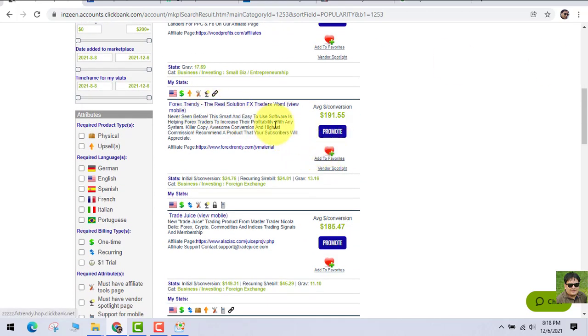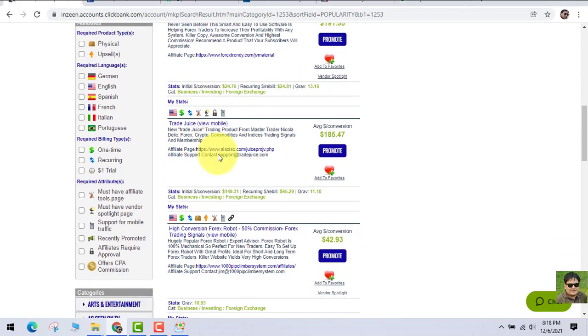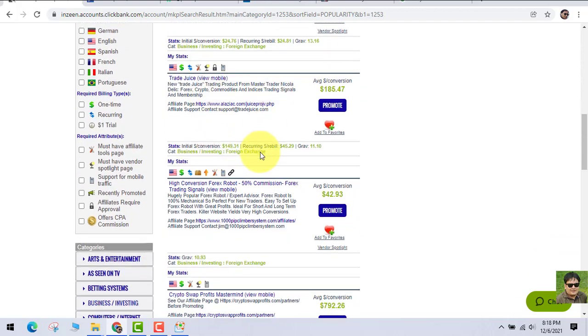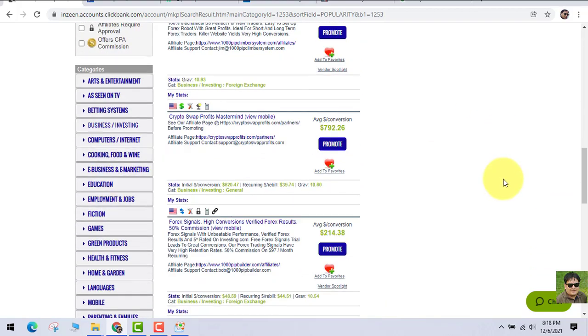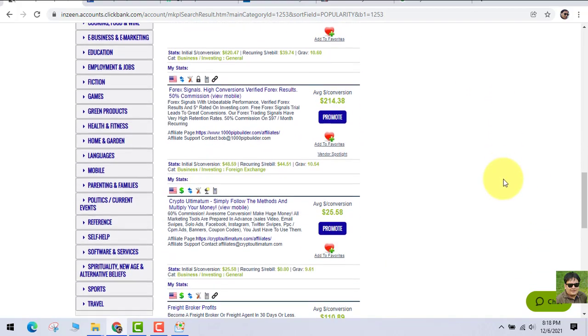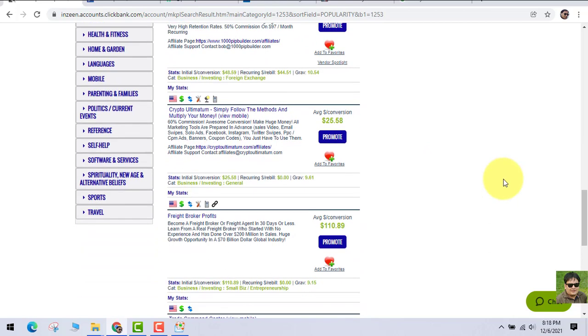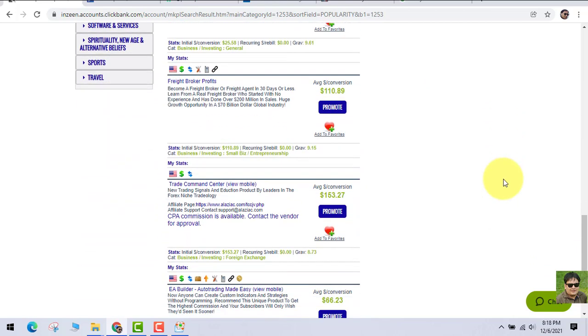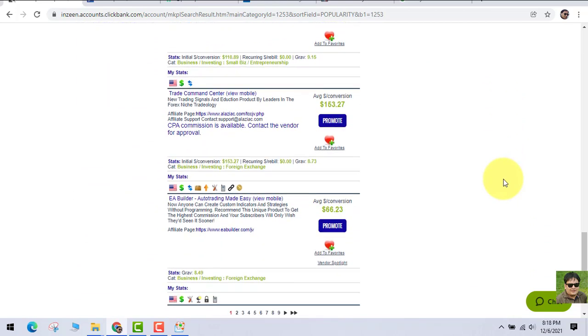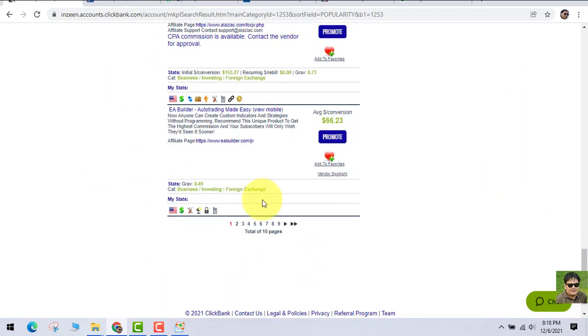Sort by Gravity. When you sort by Gravity, the products that are getting lots of conversions are on the top. Let's go and find a product that has a recurring income.